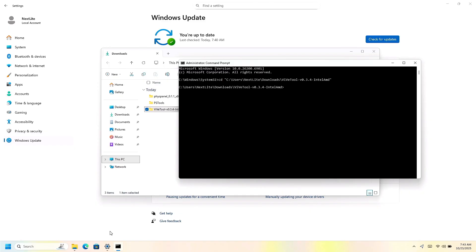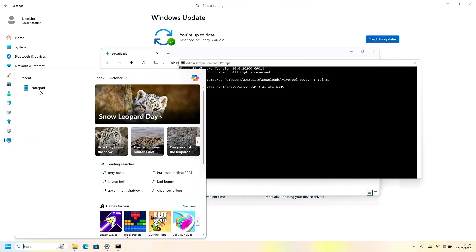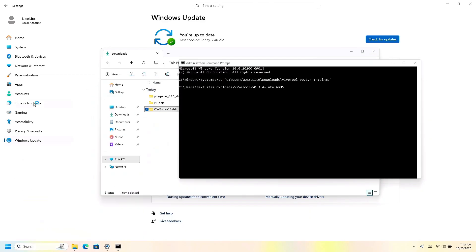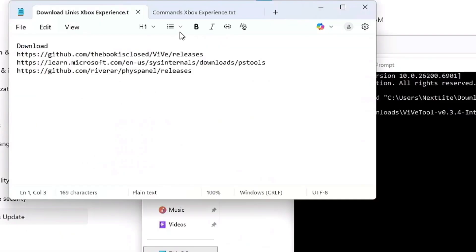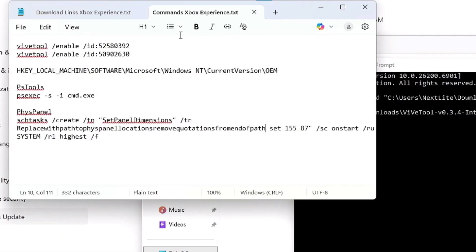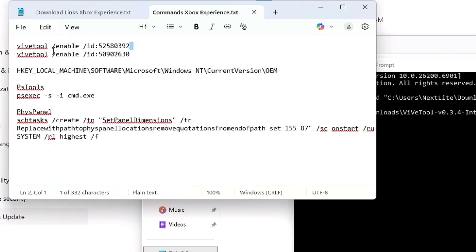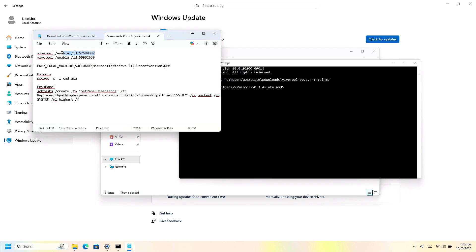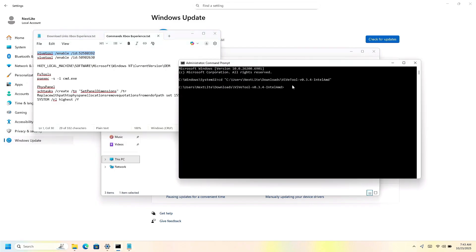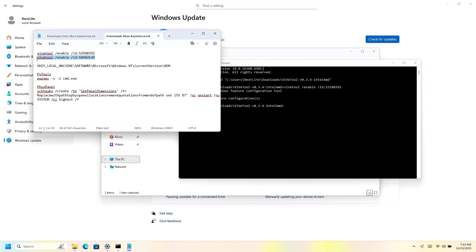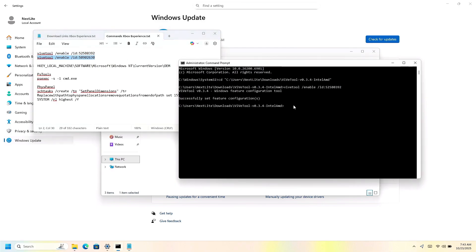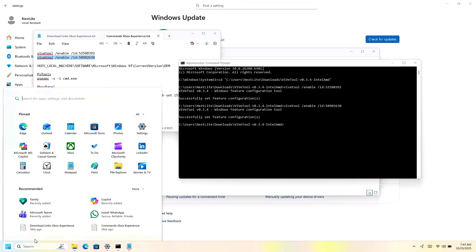So now inside of here, we're going to copy and paste, I put this in a notepad for you, some certain commands. So we're going to copy and paste this command right here. The first one is to enable a certain feature. So we're going to copy this one which is for ViveTool, paste it, and then press enter. Now you're going to do the same thing with the next one, which is this one right here, and paste it and press enter. Now we're going to restart the PC.